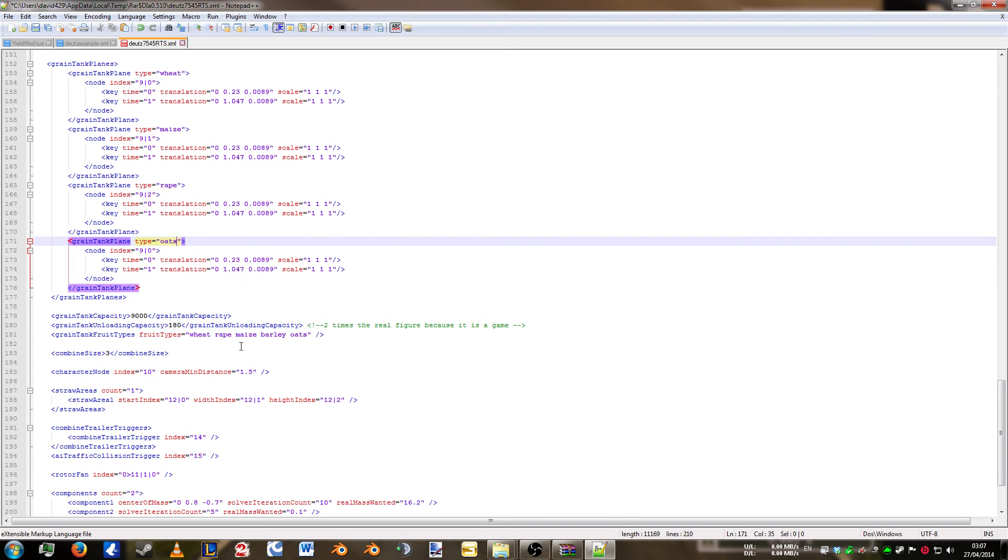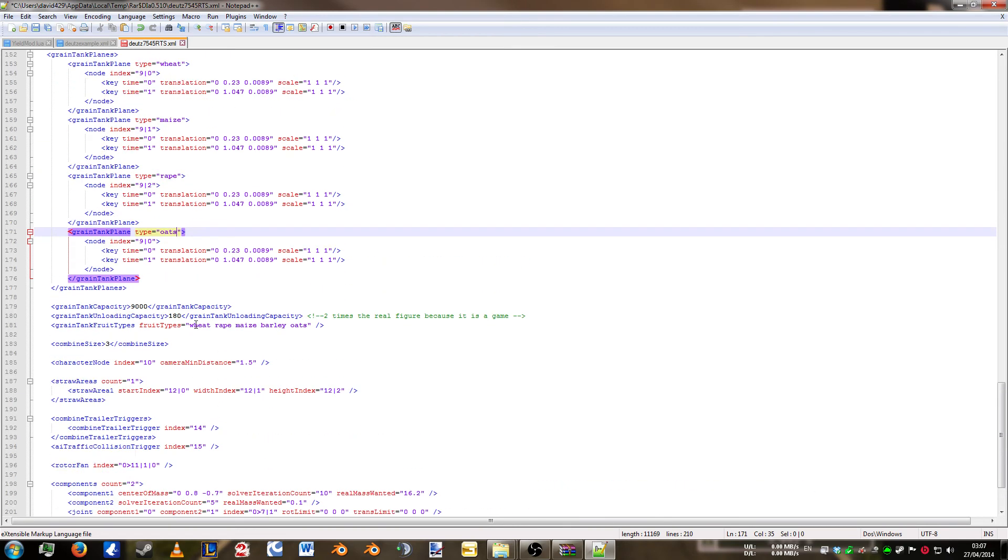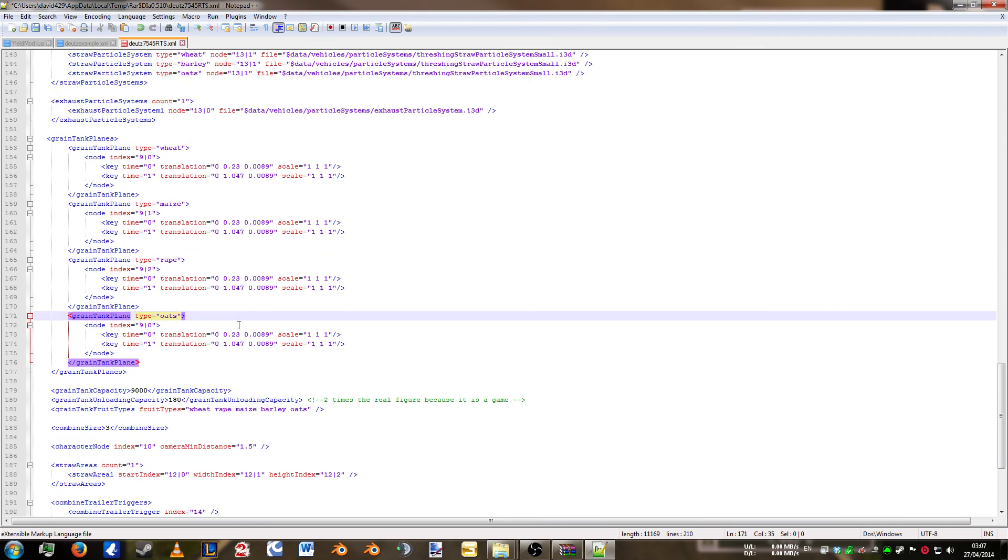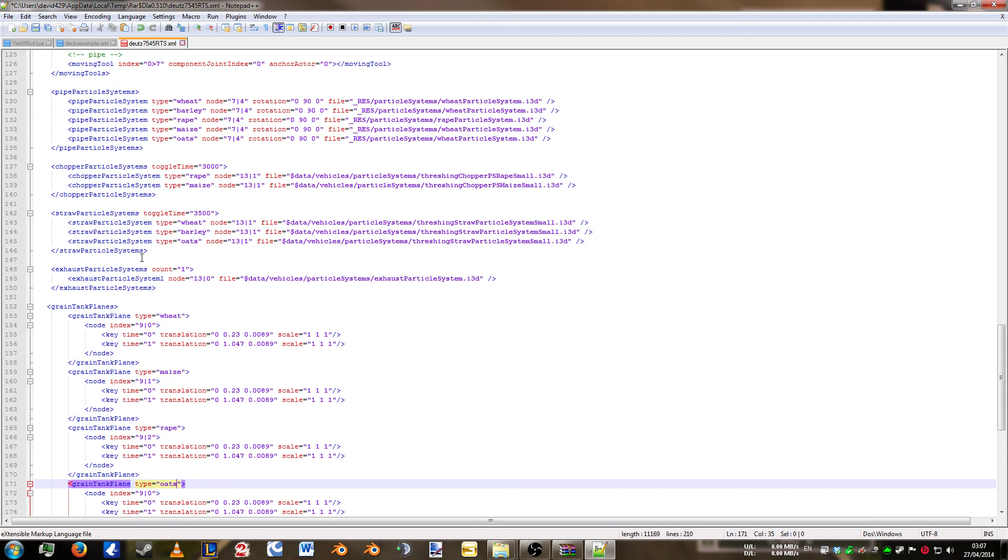And that's it done. So you can see this is the end. There's no more information relating to fruits here. All we have is the grain tank planes, the fruit types, the straw particle system, and the pipe particle system.